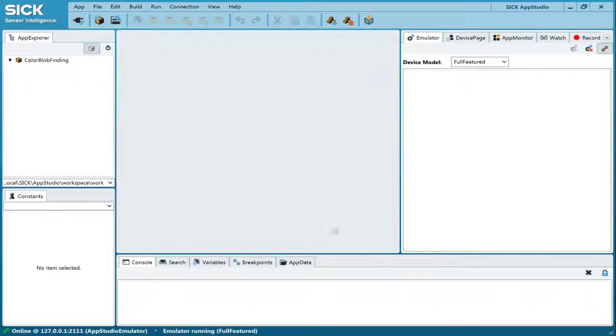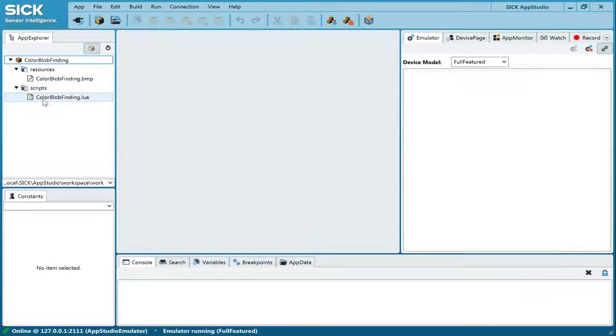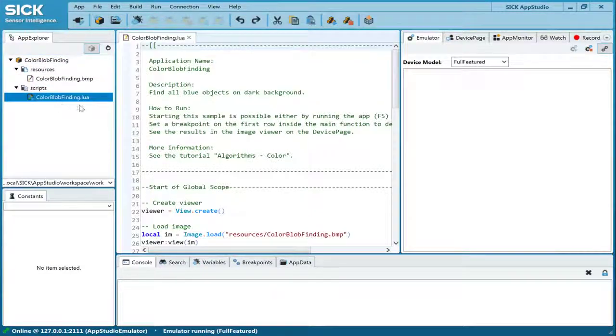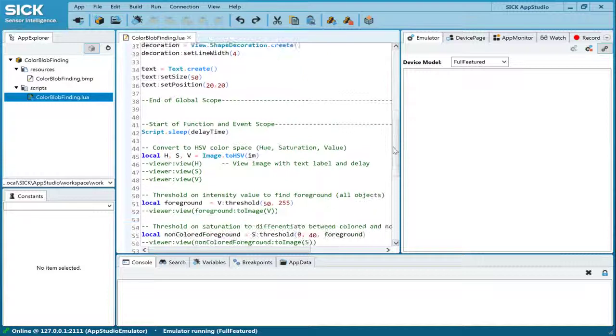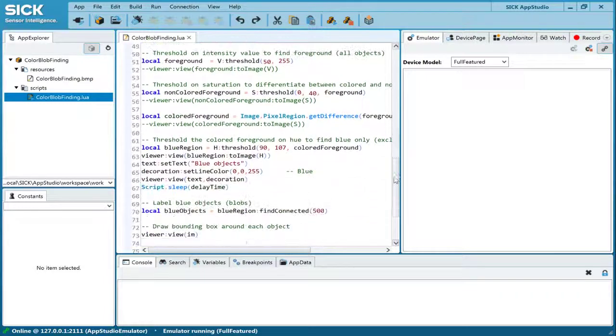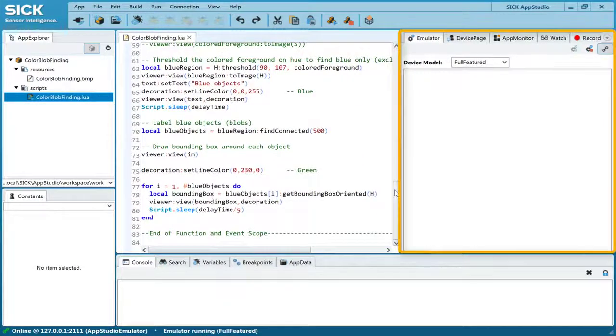By right-clicking on a file in the App Explorer, the corresponding editor opens. For example, a LUA script editor, a graphical flow editor, or a web operator interfaces editor.